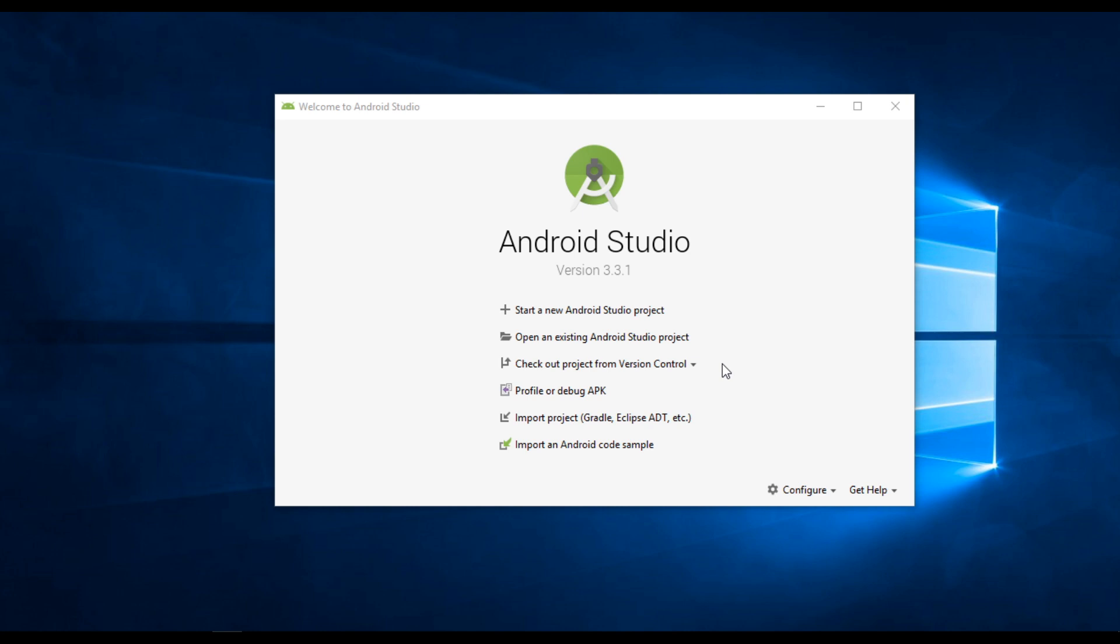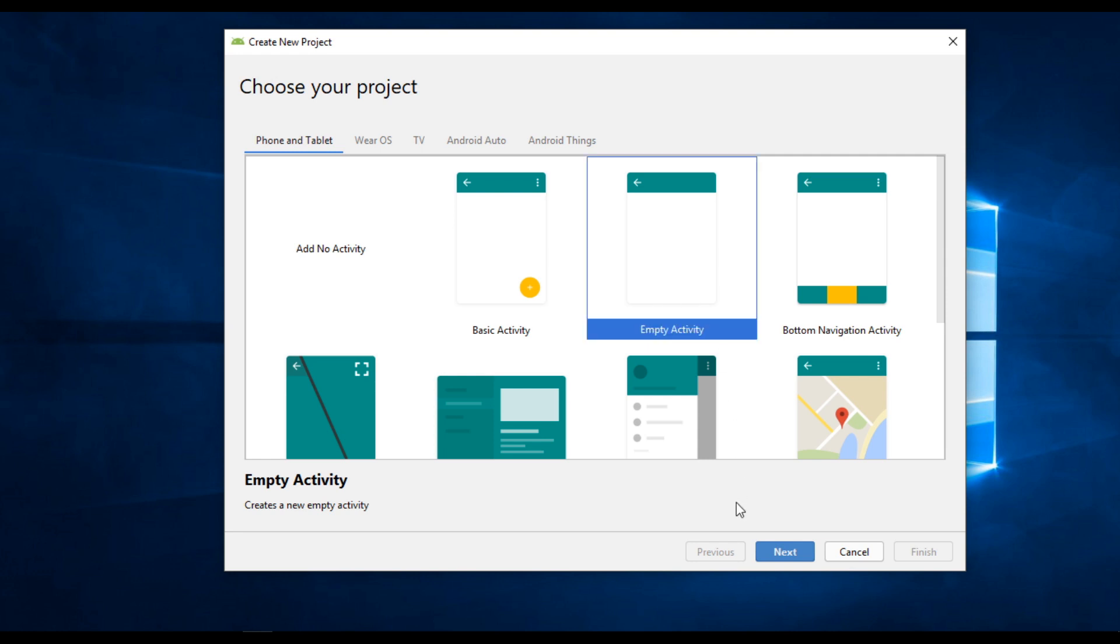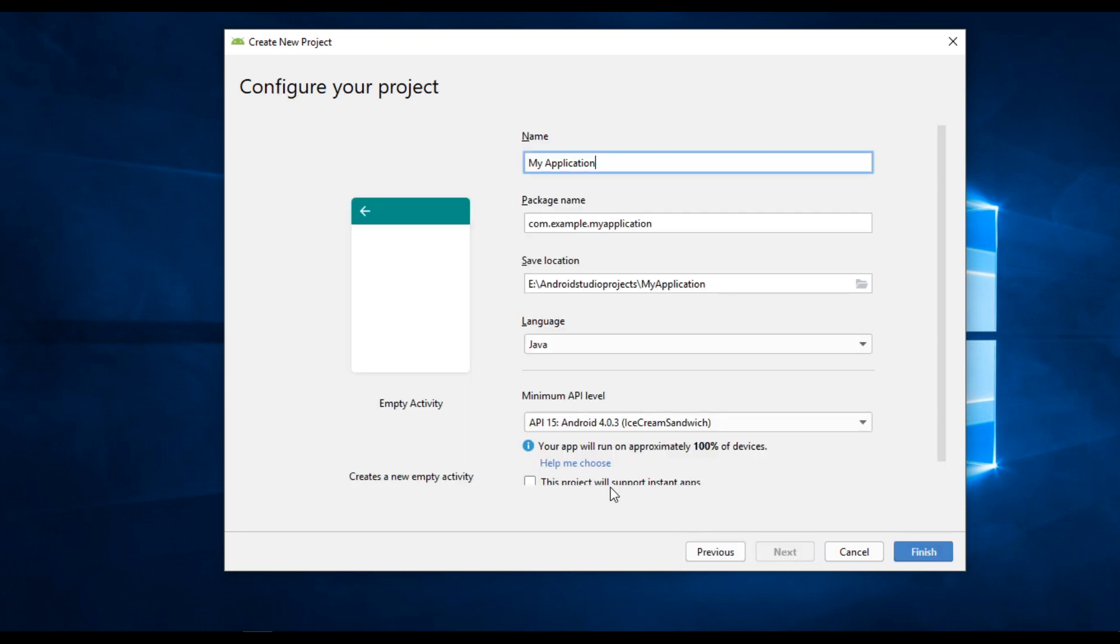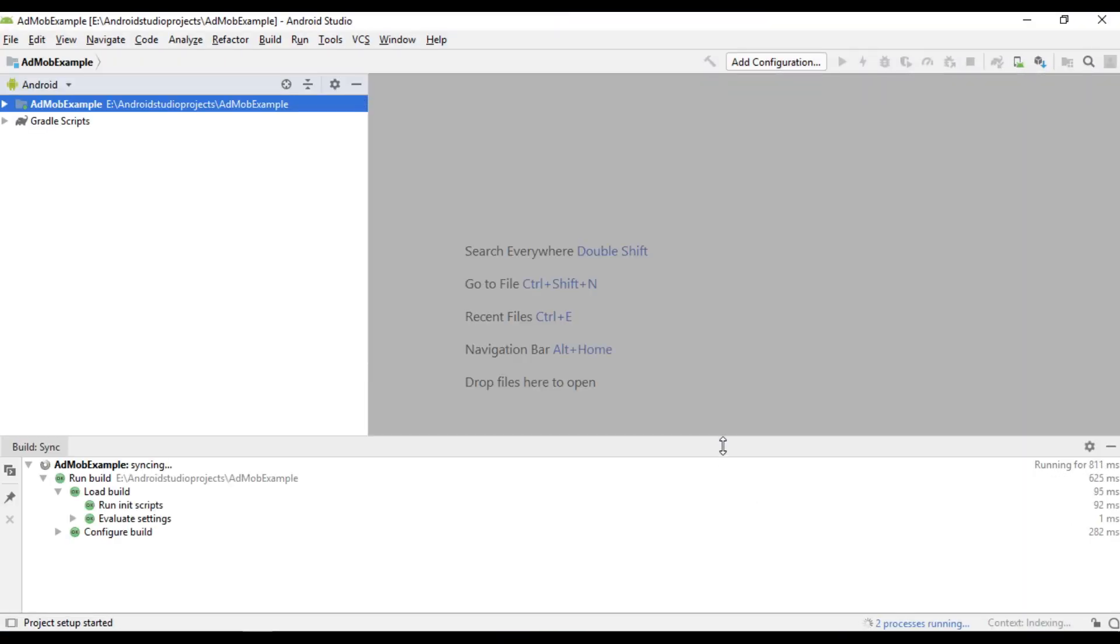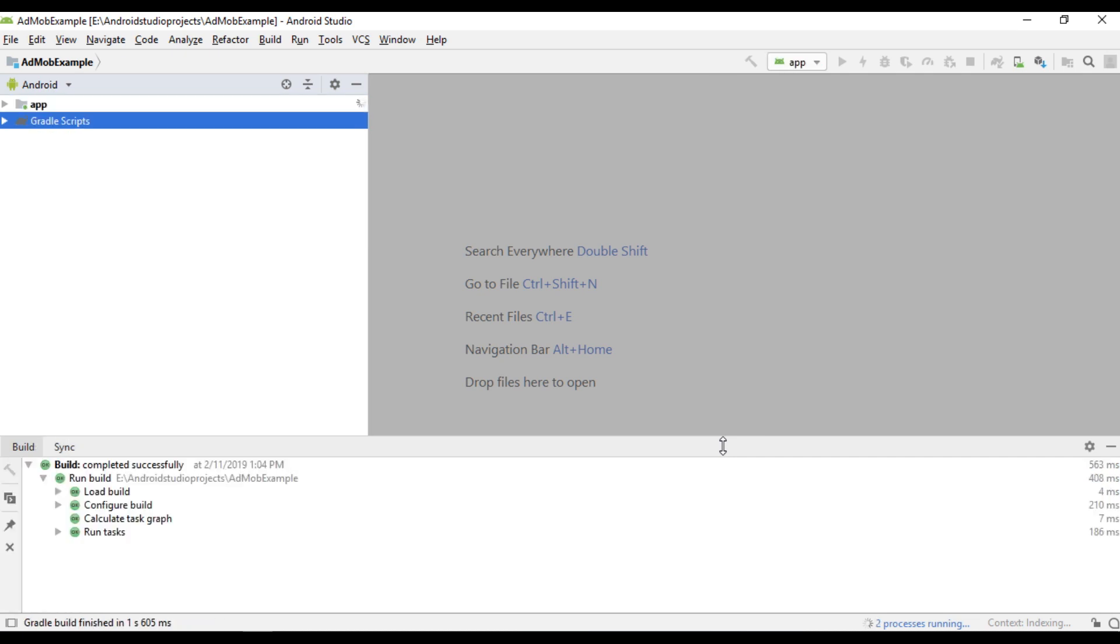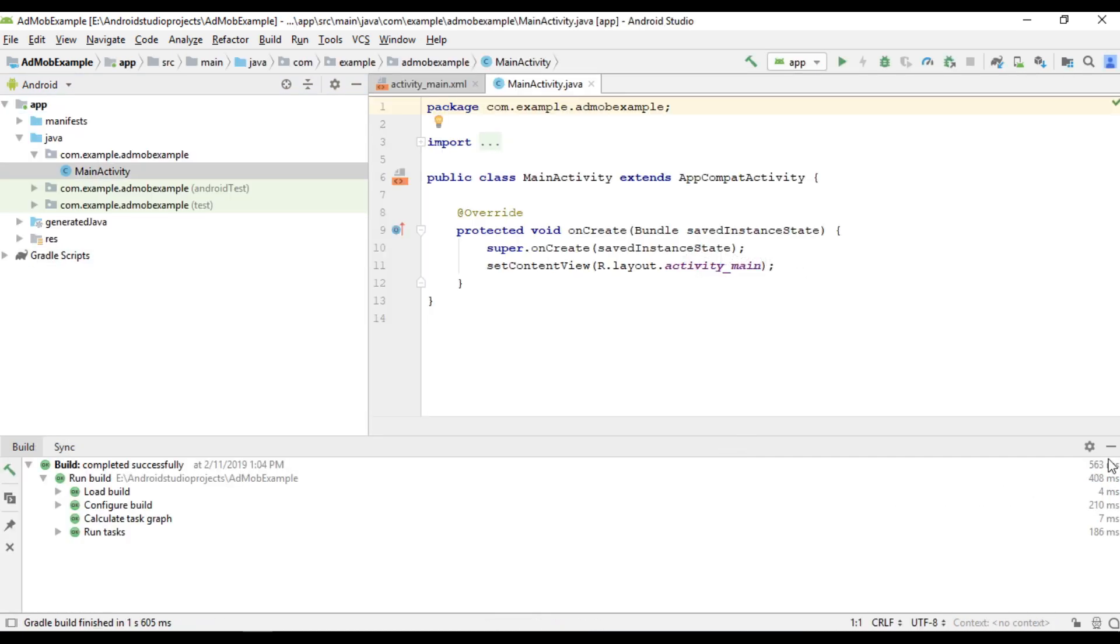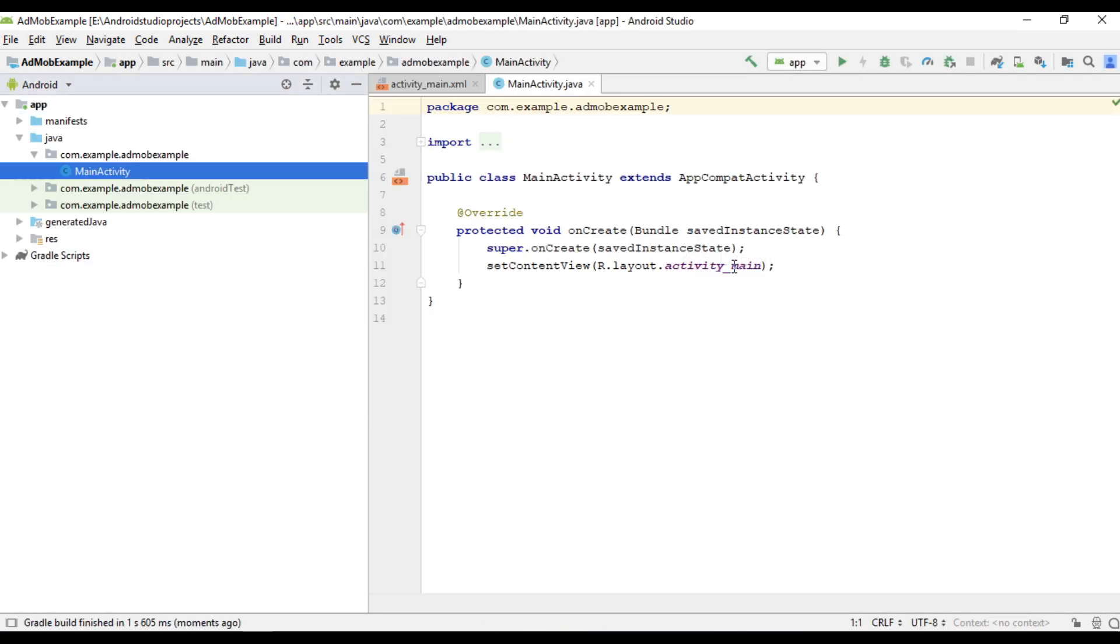So the first step you have to add Google mobile ads SDK into your Android Studio project. In this first video I am going to demonstrate how to integrate Google mobile ads SDK into your Android Studio project. We can begin with a new Android Studio project. I select an empty activity. Here I name it as AdMob example. So here the Android Studio project created successfully.